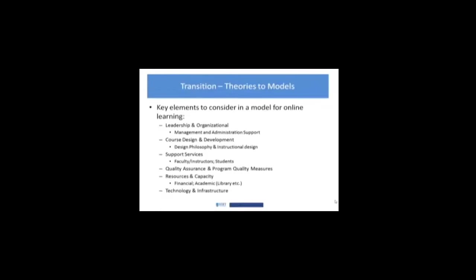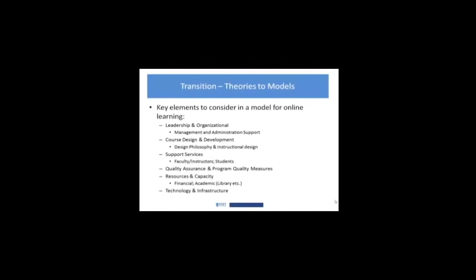In your PBLs over the next few weeks, you're going to be exploring within your sector what types of models that sector tends to adhere to and create when they're building their online learning.